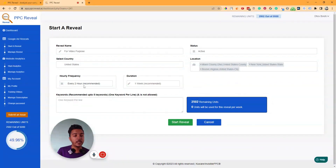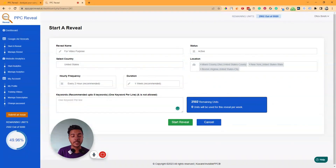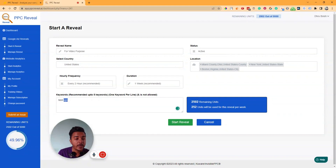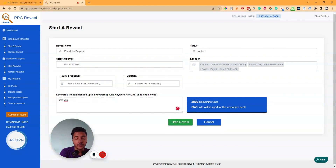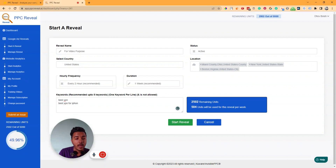Let's select every two hours. Then for duration, you can run this reveal for one week, two weeks, three weeks, or four weeks — I'll select one week. Now you have to enter your keywords. Let's say 'best VPN.' When I insert this one keyword, it shows 252 units will be used for this reveal per week.